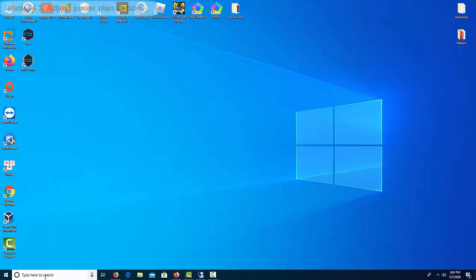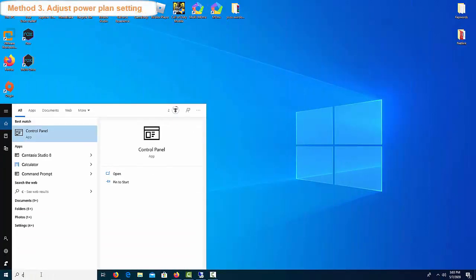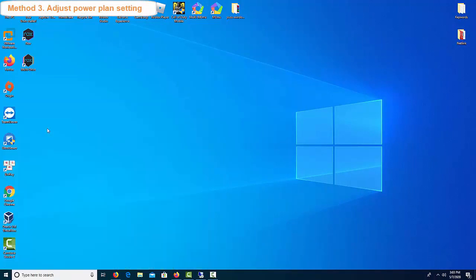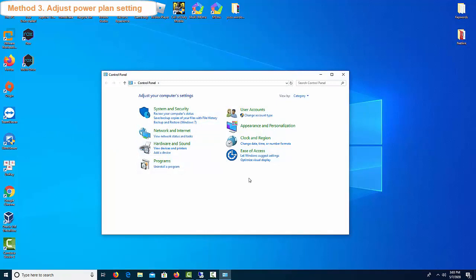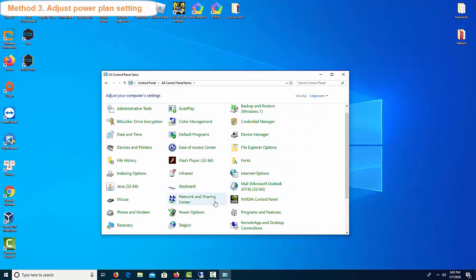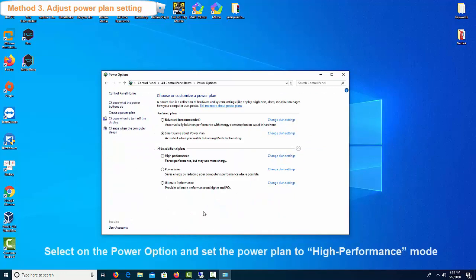Method 3: Adjust Power Plan Setting. Adjust your power plan setting to speed up Nox app player. Here are the steps to change to high performance mode. Go to your control panel and search power plan in the search box. After that, choose the power option and set the power plan to high performance mode.